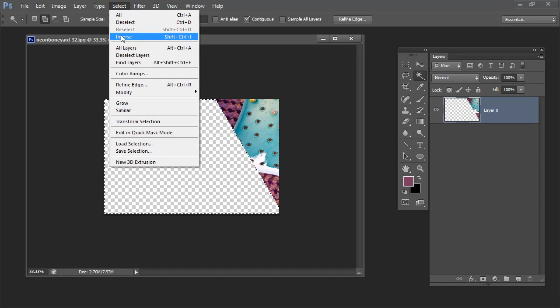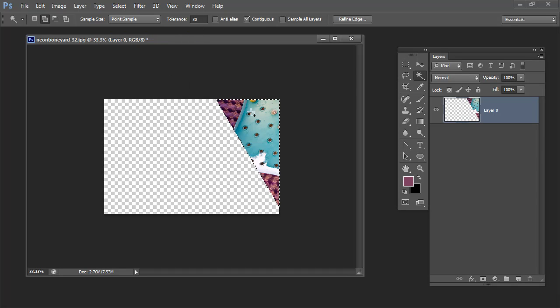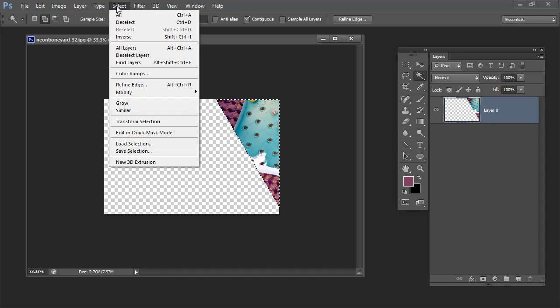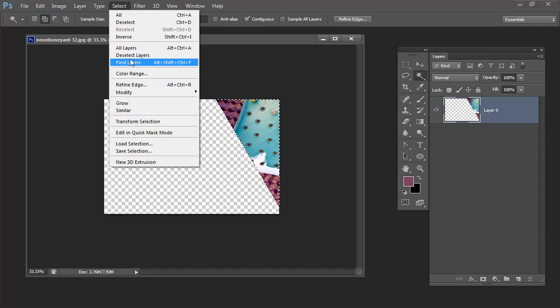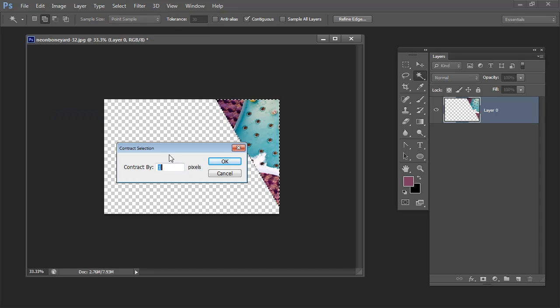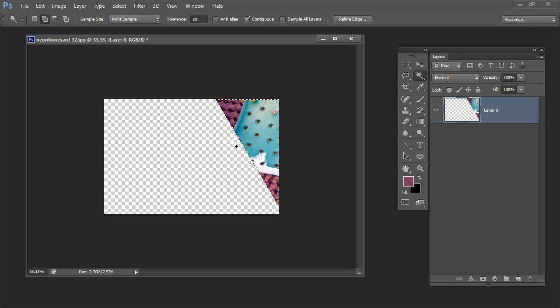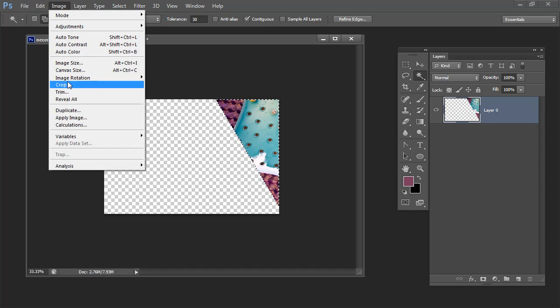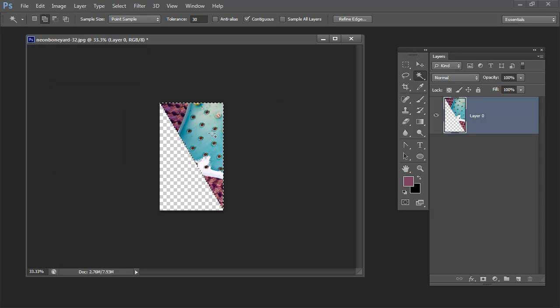So I'm going to choose Select Inverse to inverse the selection so I have only my corner piece selected, and then I'm going to bring it in by choosing Select, Modify, Contract and I'm going to bring it in one pixel. That should make it just a little bit smaller. And then so that I get just that piece I'm going to choose Image and then Crop.